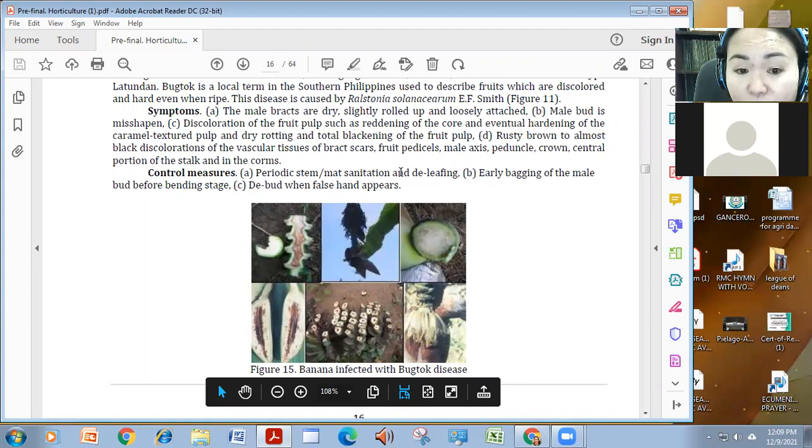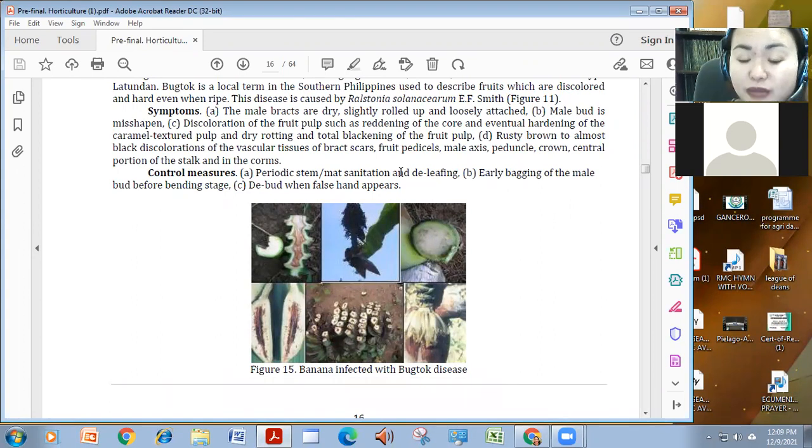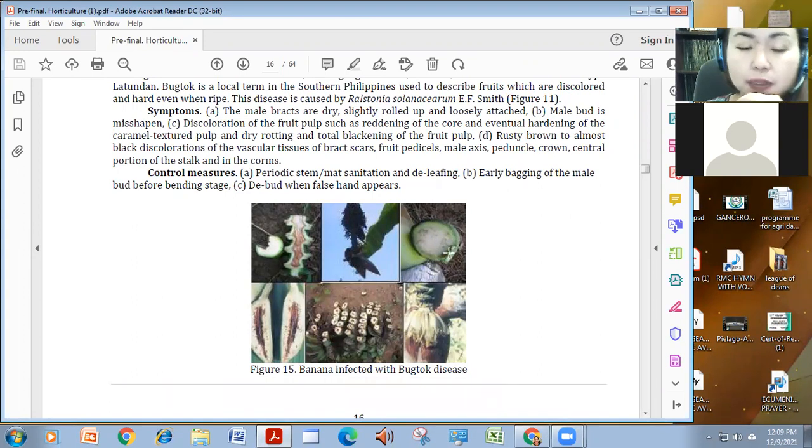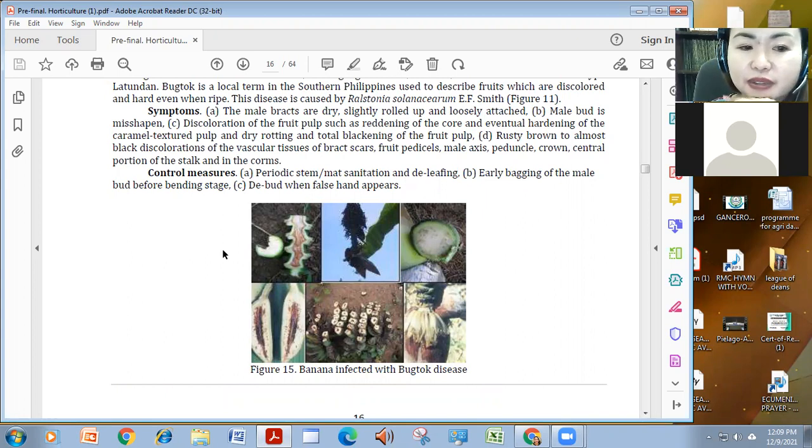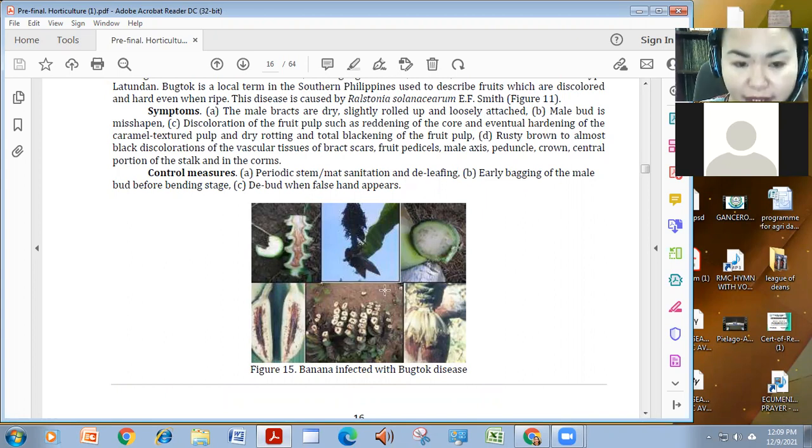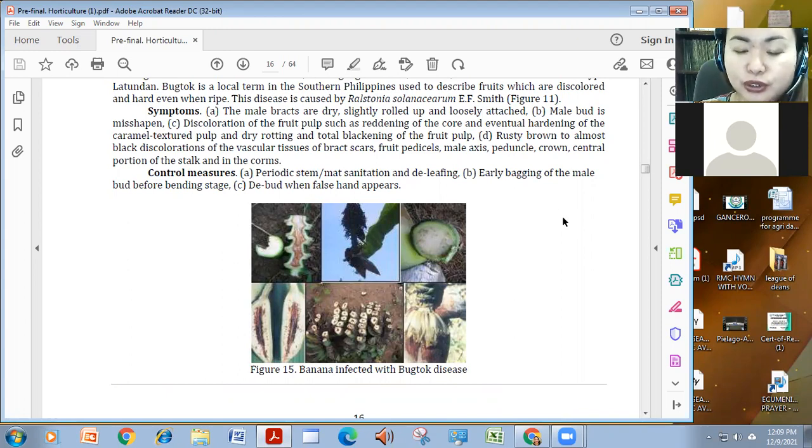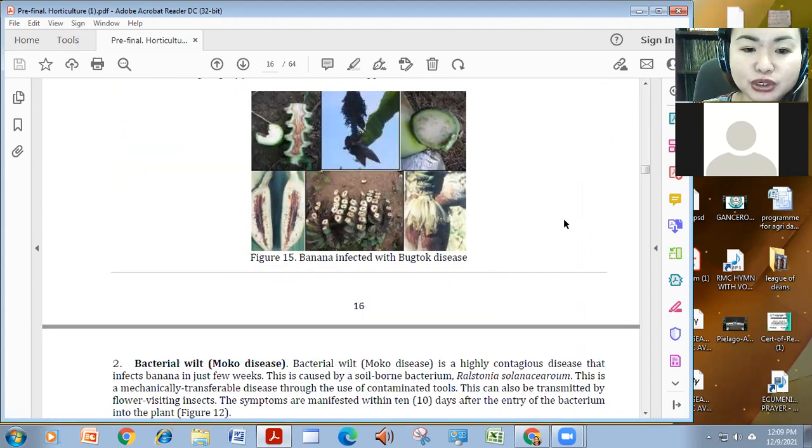To control this one, kailangan mag-delift tayo para makuha yung mga bacterial ano sa limbs and mat sanitation, early bugging of the male bud before bending stage, and the bad when false hand appears. Ayun yung mga controls sa ating bugto.